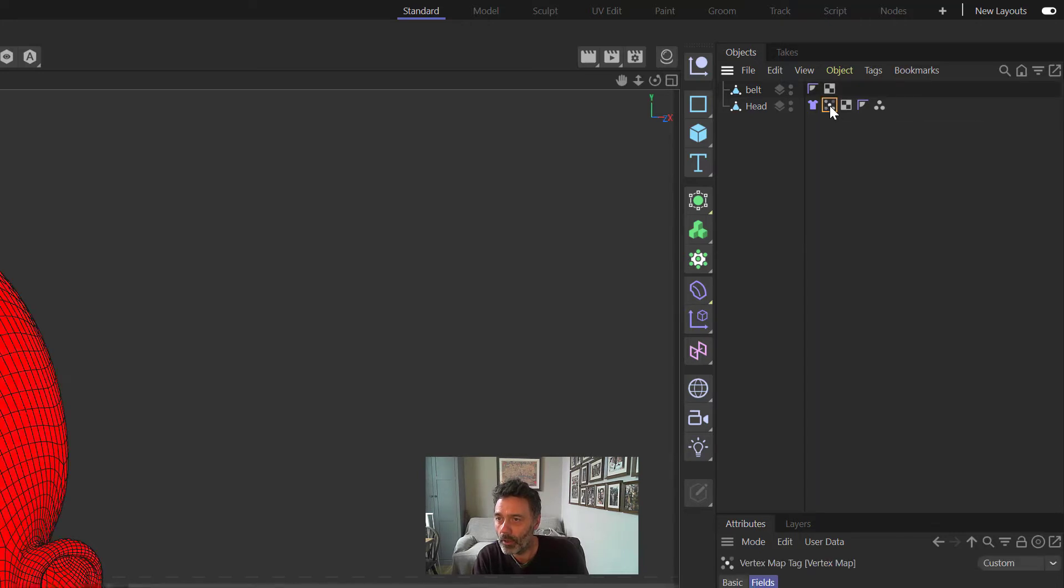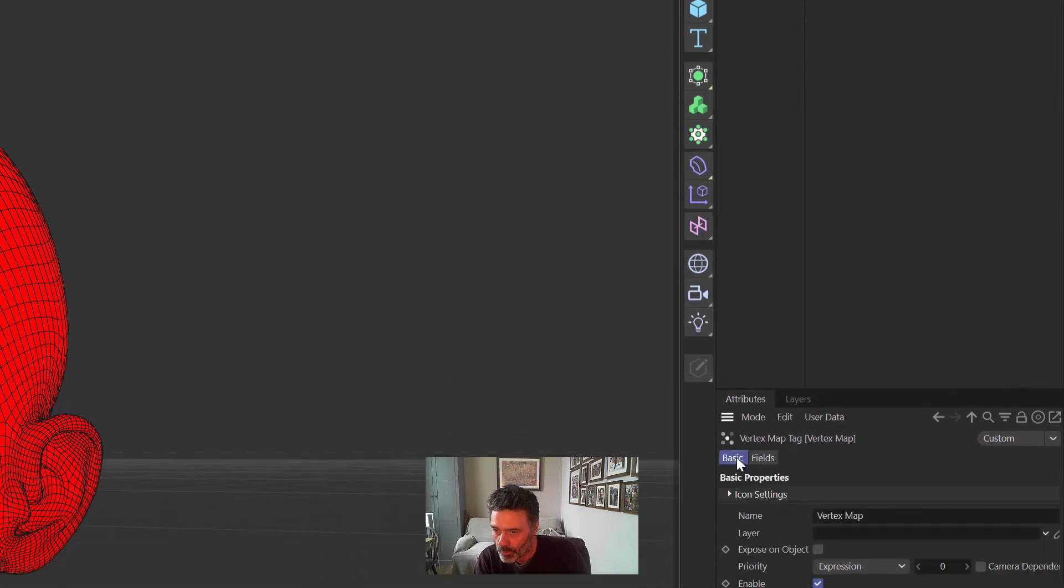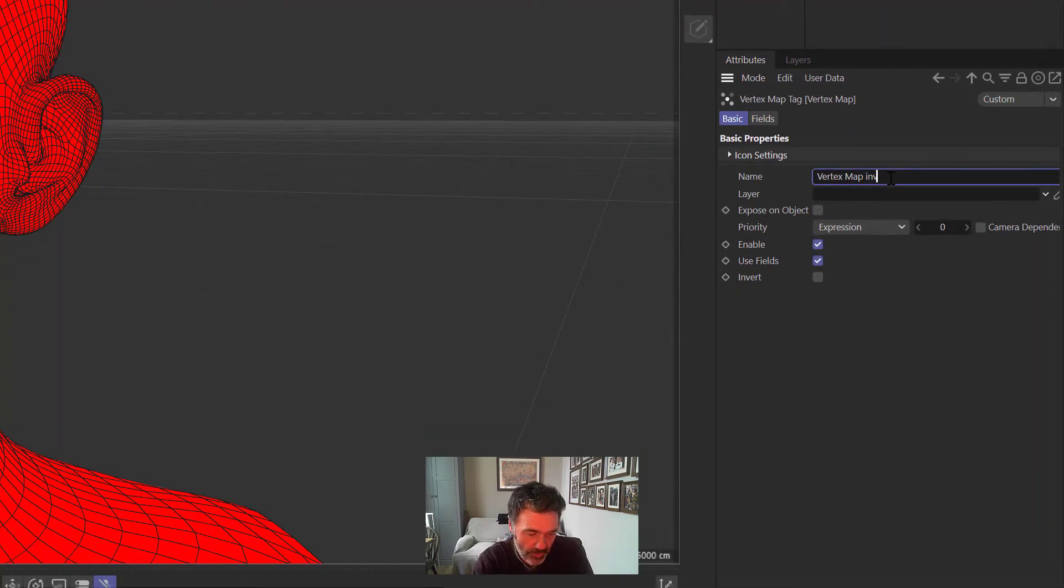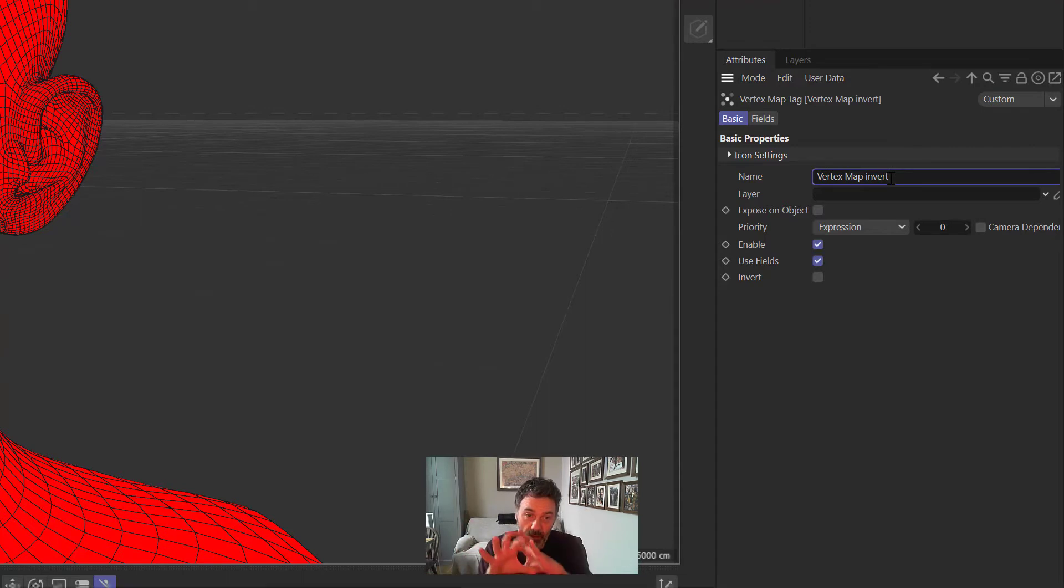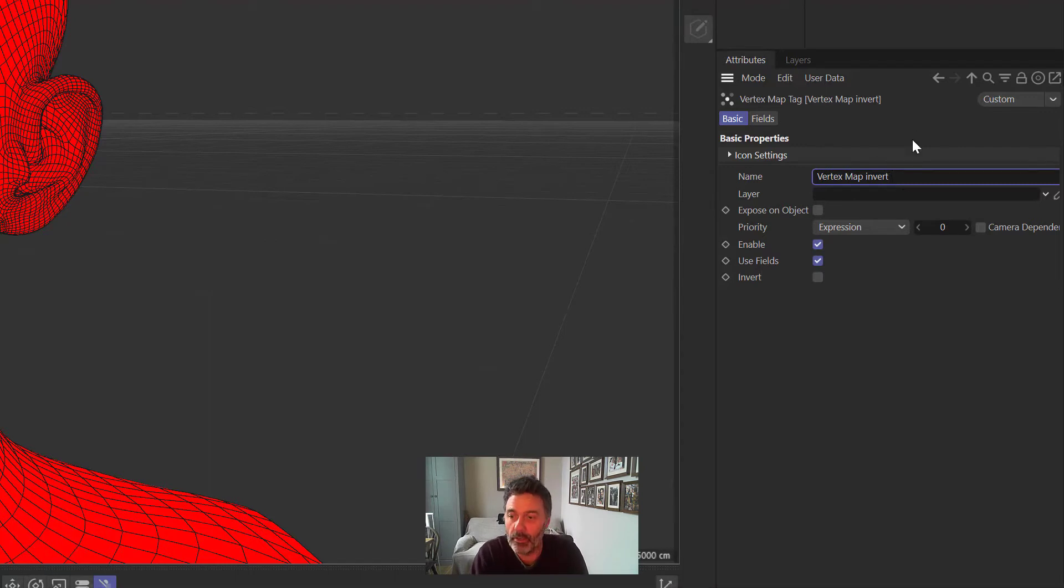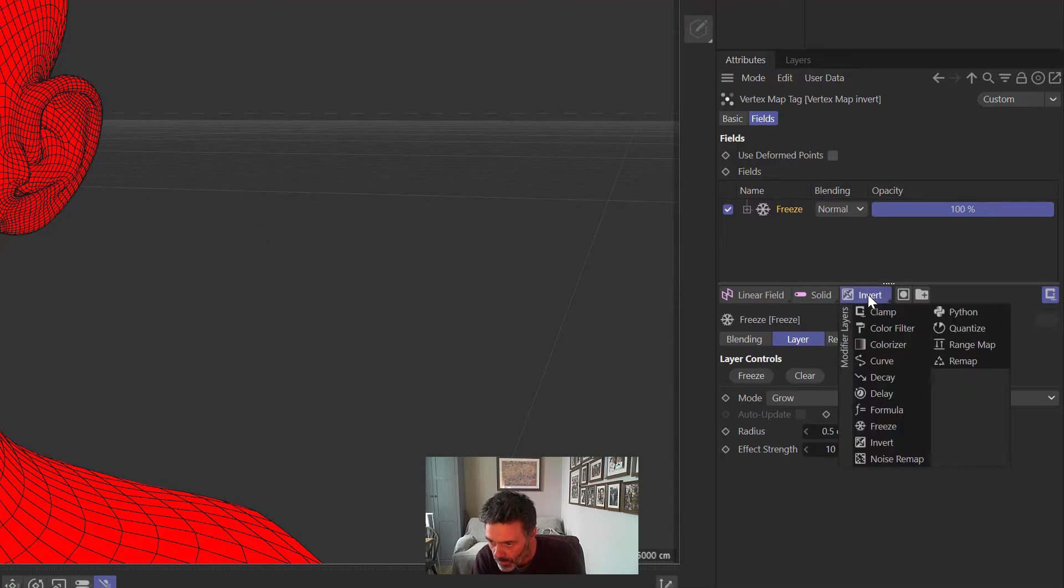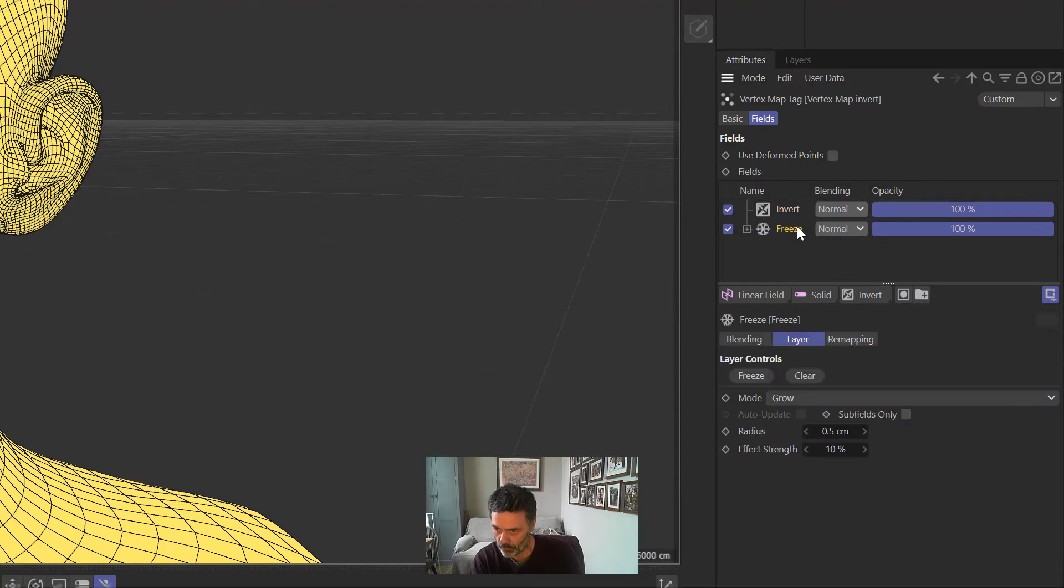Right, so now we need to click on this vertex map and we need to press Ctrl and drag and create another one. This one we want to go to Basic and we want to call this one Invert, because we need an inverted vertex map that the Cloth Belt is going to attach to and it's going to release the material in that way. So you need to invert it. We then go to Fields, we then add an Invert tag here.